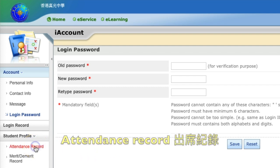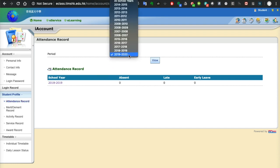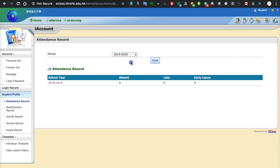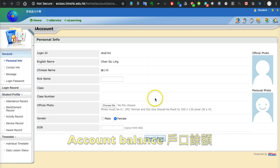You can also check your attendance record in e-class by clicking the attendance record button. In your account, select the screen and click the view button to see all your attendance records.